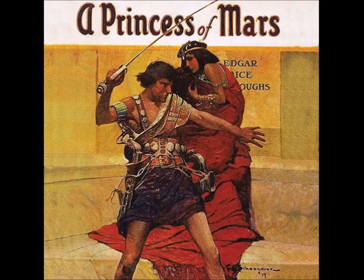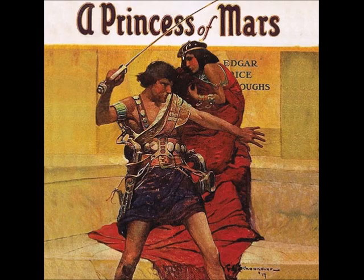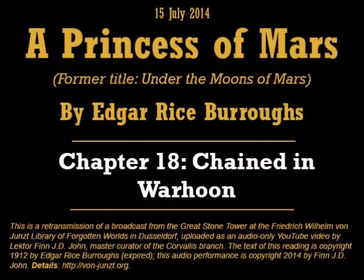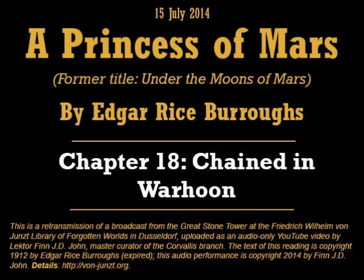Good evening. I am Finn J.D. John, reader at the Von Junst Library of Forgotten Worlds. Tonight I am reading from A Princess of Mars, previously titled Under the Moons of Mars. It is the first book of the Chronicles of Barsoom by Edgar Rice Burroughs.